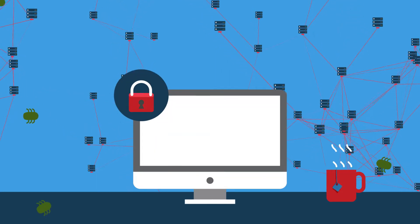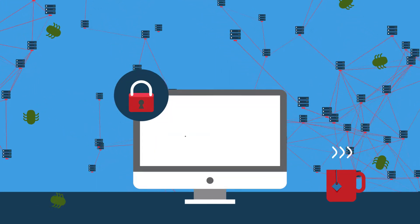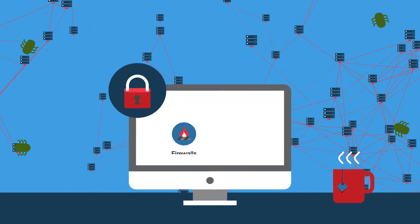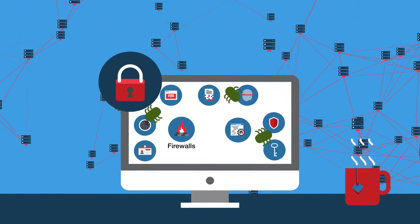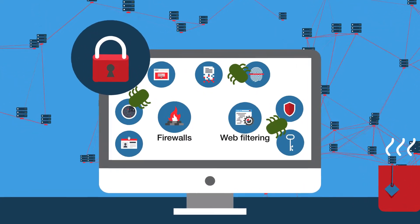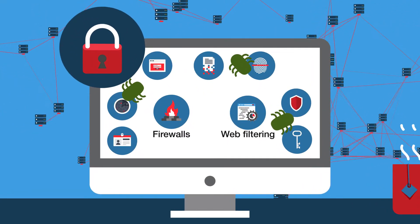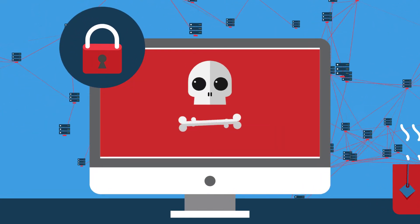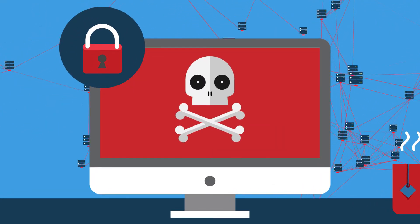Protecting your network is one of your biggest priorities. You've invested in firewalls, web filtering, and countless other security solutions. So why is your network still being attacked?